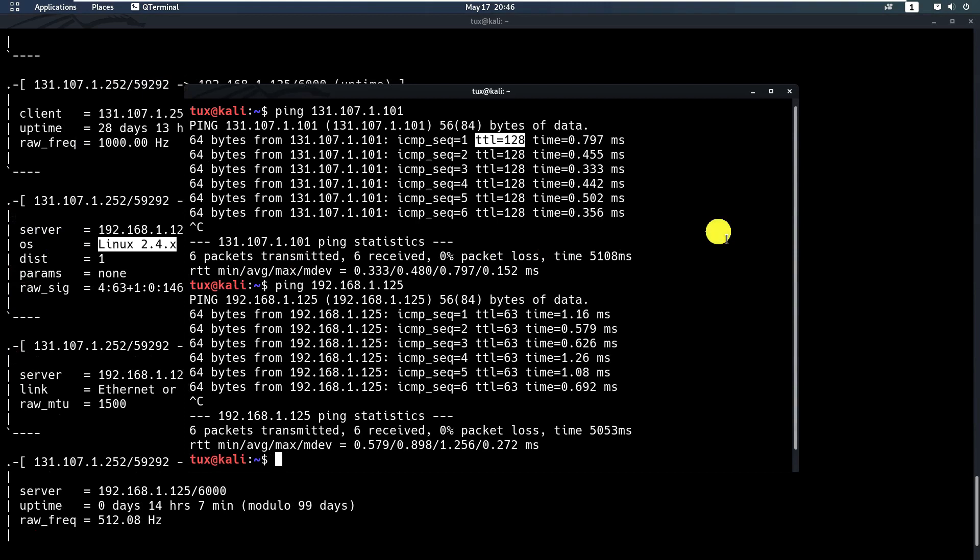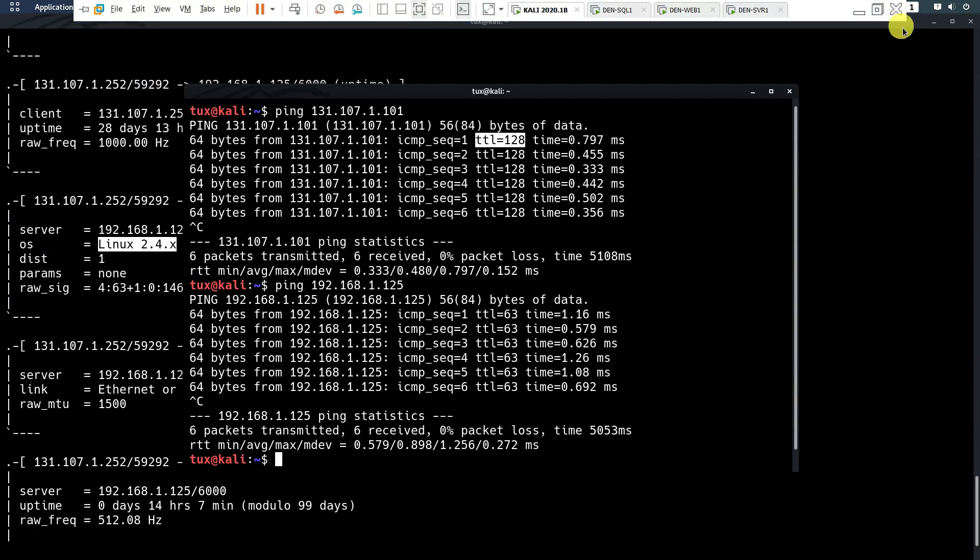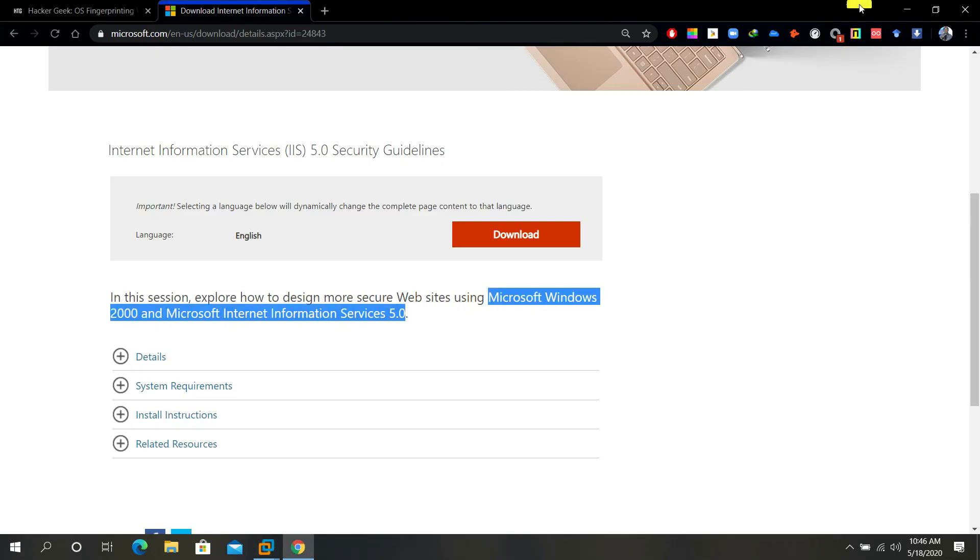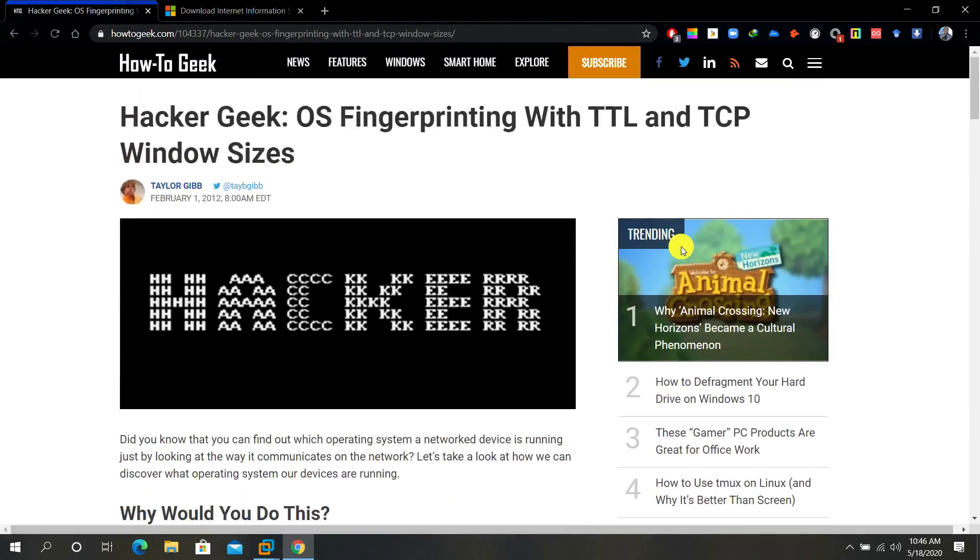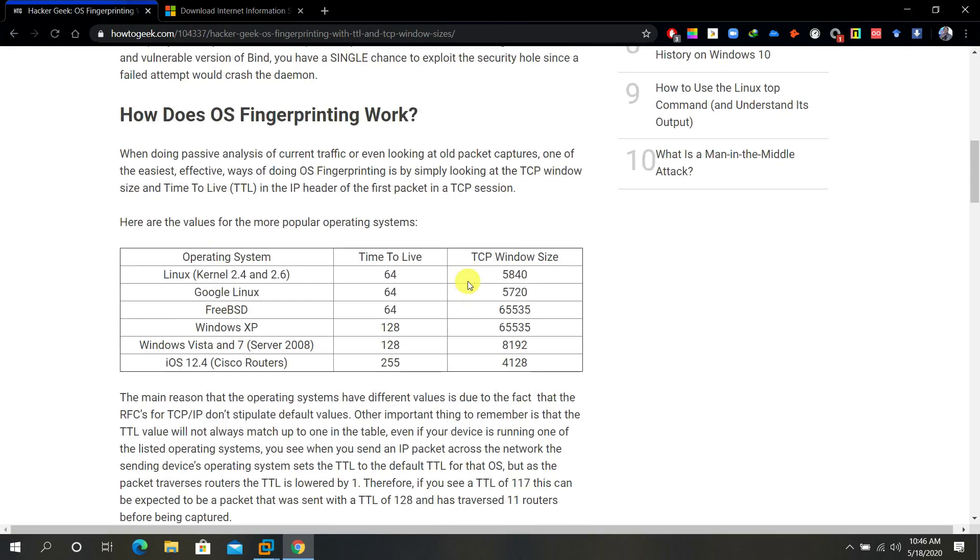Finally, we used p0f to get the idea about the operating systems running on the target machine. That's all for today. I hope you enjoyed the video tutorial. If you have any questions, let me know. Again, you can go back to this for the OS fingerprinting value, especially to detect the operating system.